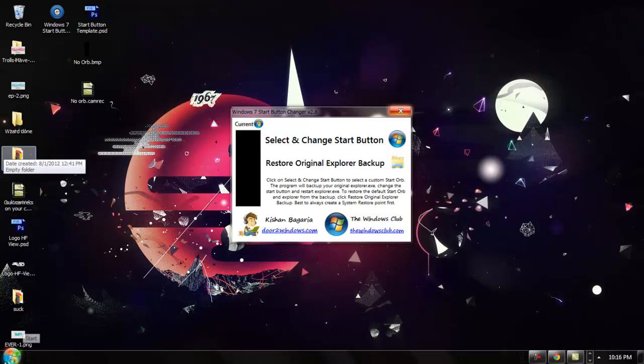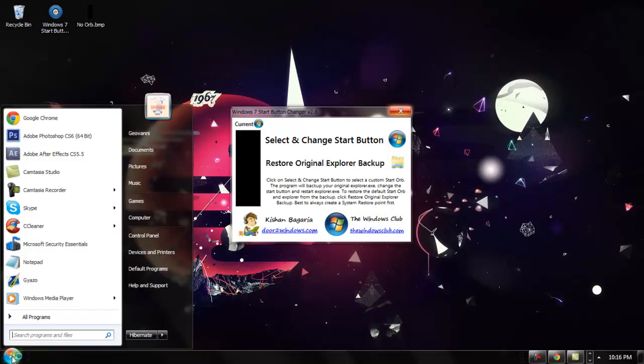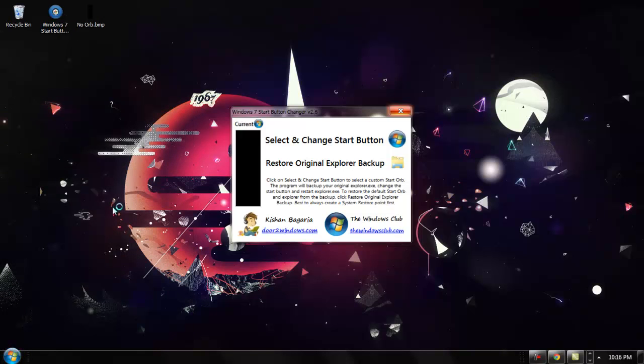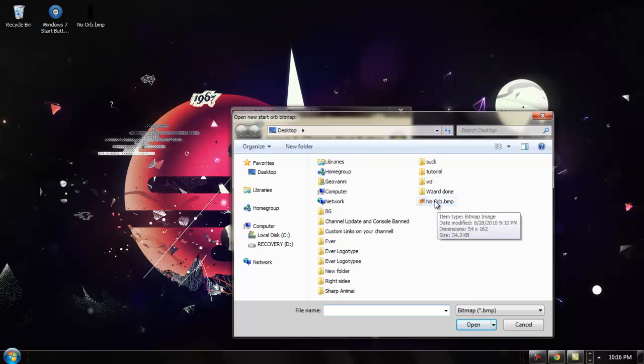As you can see, I now have the Windows 7 regular orb. To get the no orb, go to select and change start button by pressing on the Windows 7 button. Then look for the image you downloaded.